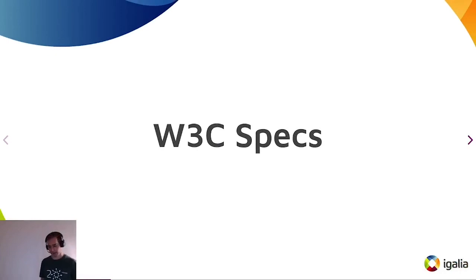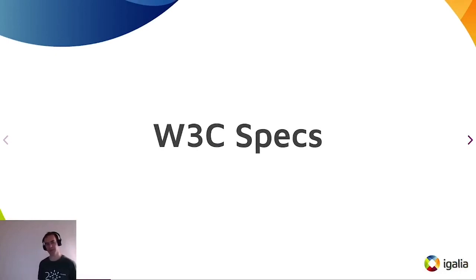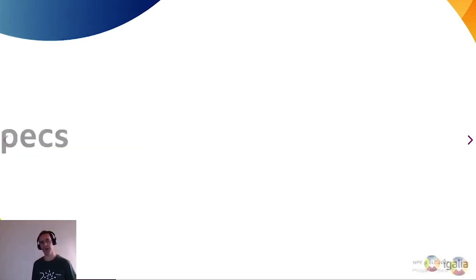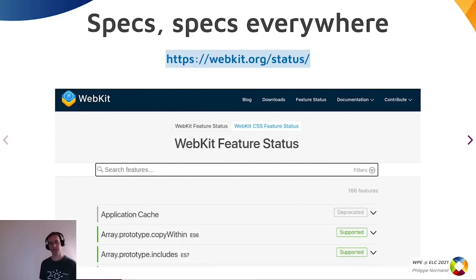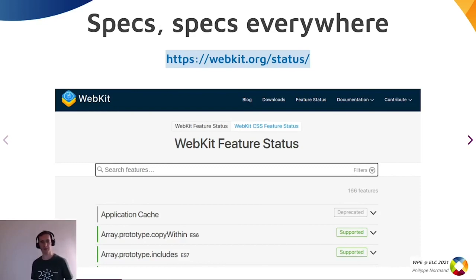I will talk about some specifications supported by WP — not all of them, there are hundreds. You can check the WebKit website for the full list. I will focus only on the multimedia ones in this talk.